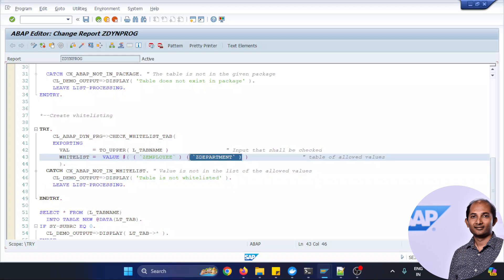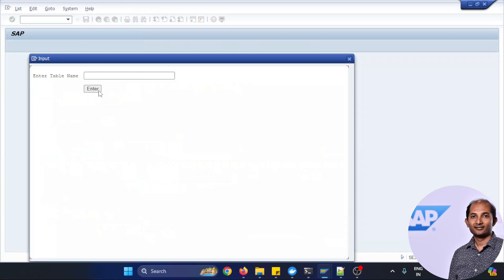But what I'll do, I'll just remove the table name from this white listing, so if I test it hopefully it will give me a complaint. Yes, it did.